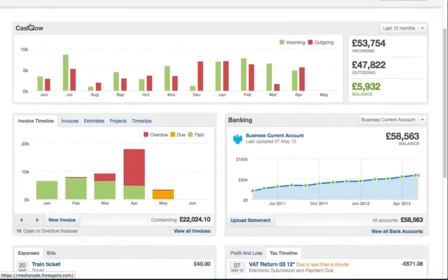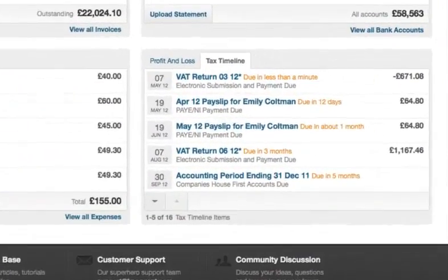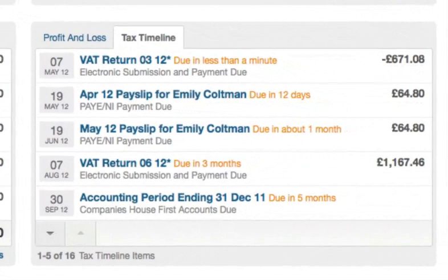FreeAgent helps you keep on the right side of the taxman by projecting your tax liabilities in real time. Sign up today for a free trial.